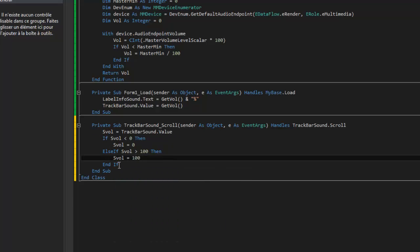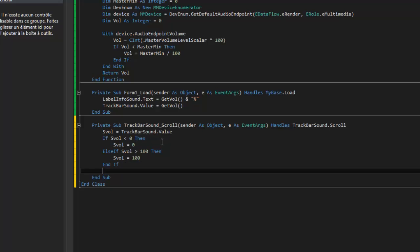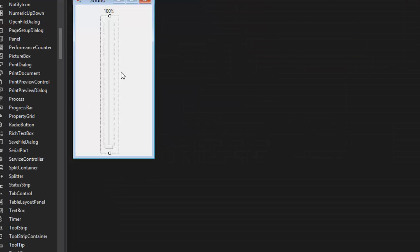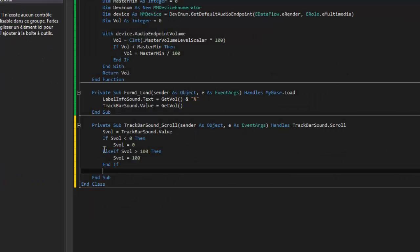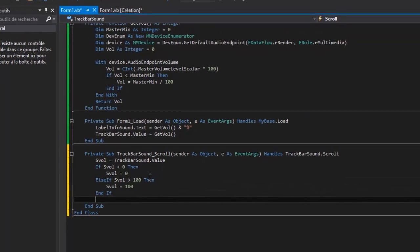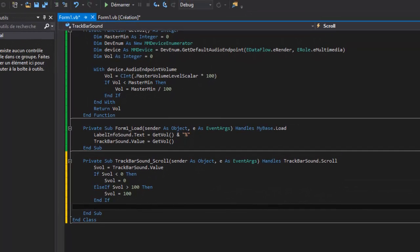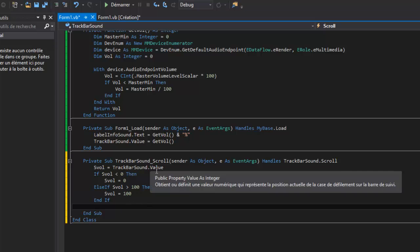Okay, so it's for verify if trackbar dot value is between one and, between zero and 100. Okay, so now.